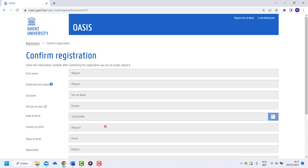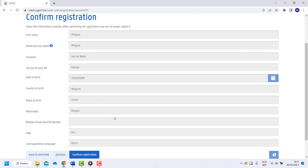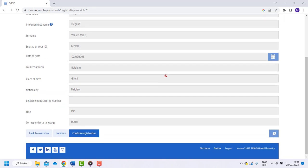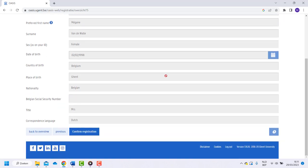Check all the information in the following page. If something is wrong, go back to previous and to make changes. When you are done, confirm your registration.